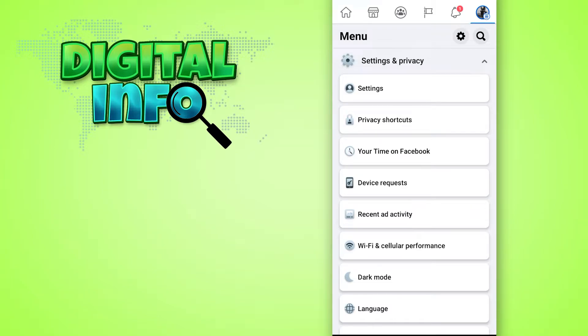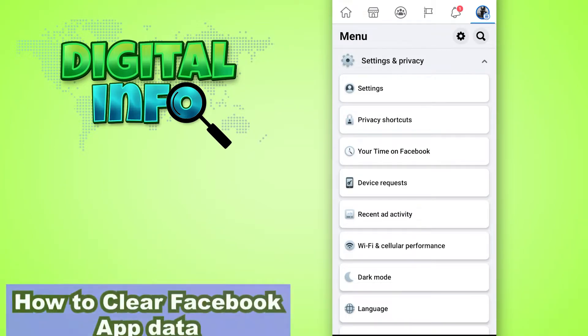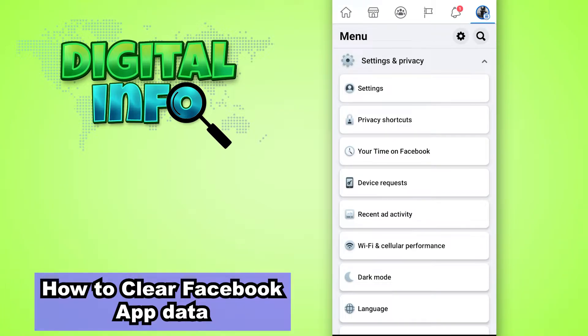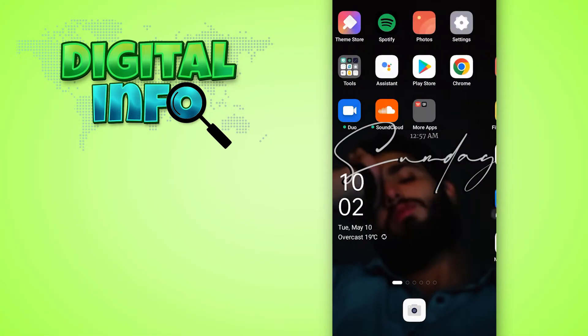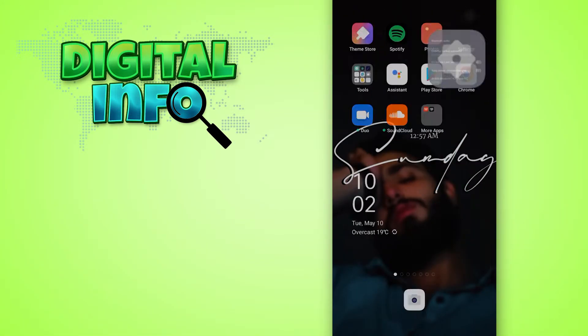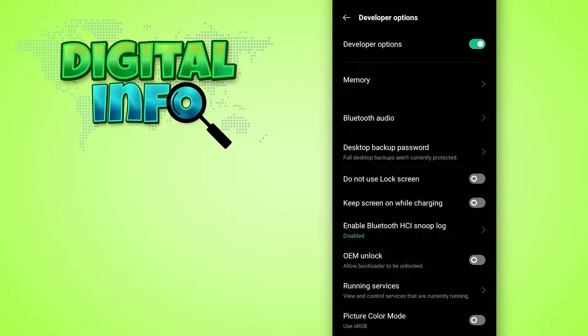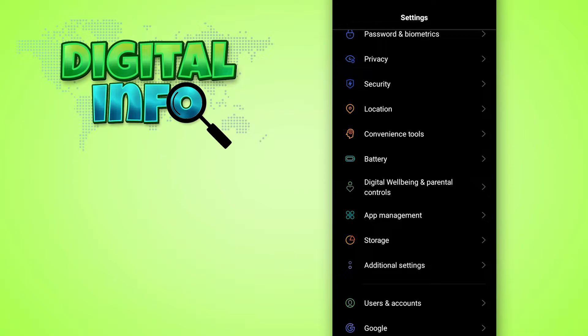Hello guys, in this video I'm going to show you how to clear Facebook app data. So let's start. The first thing you have to do is go to your mobile settings and click on it. Here you just simply scroll down.